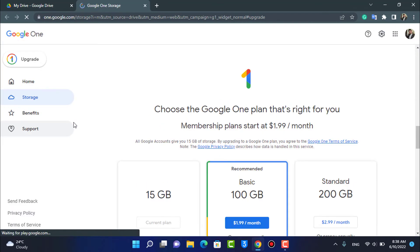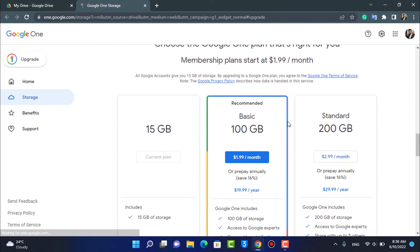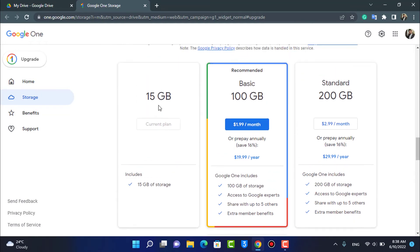It says choose the Google One plan that's right for you. So you have multiple options such as the 15 gigabytes which is the free version on which we are currently at. The Basic is the 100 gigabytes one for which you have to pay almost $2 per month and annually you need to pay almost $20.